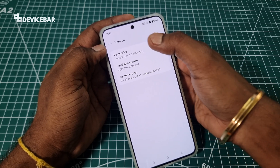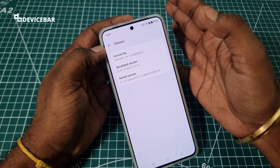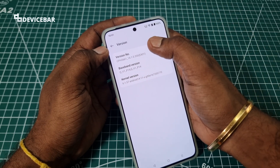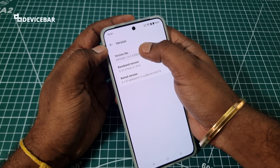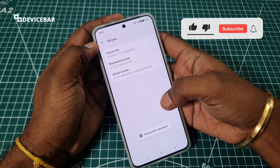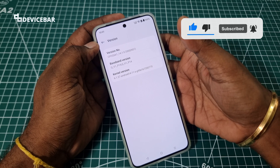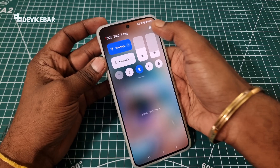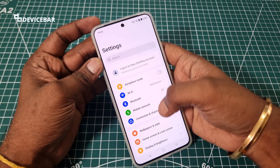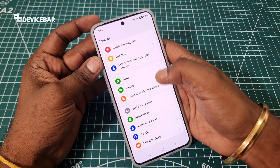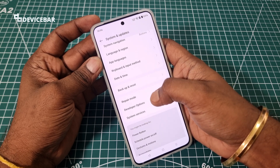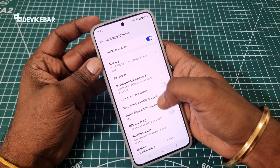Here we can find the Version Number — this is similar to the Build Number we have on other smartphones. We just have to tap on this seven times and you are now a developer. To access developer options, go to Settings, scroll to the bottom, and select System and Updates.